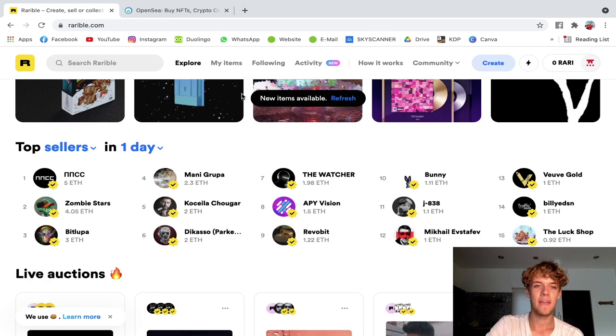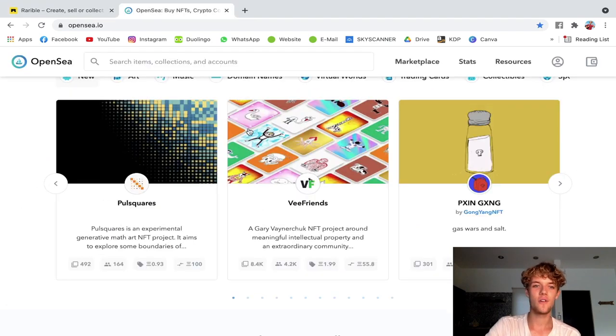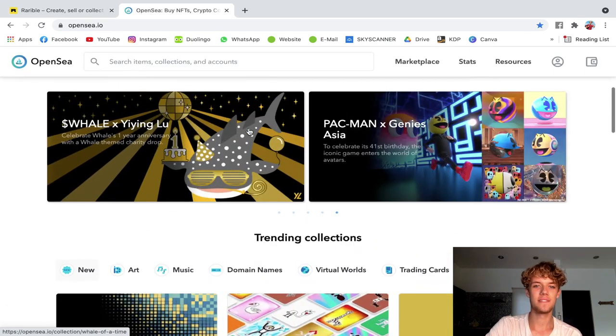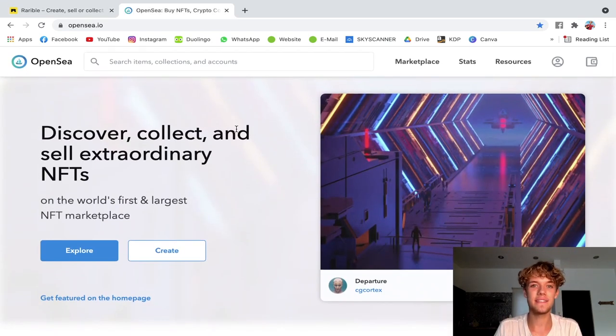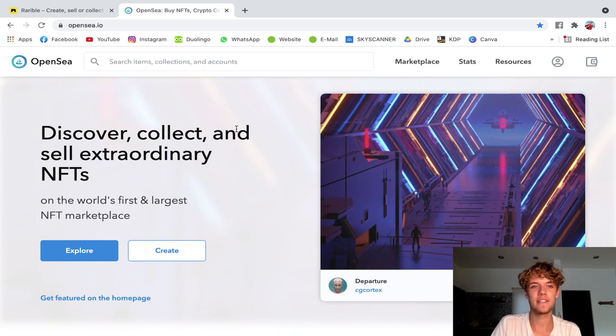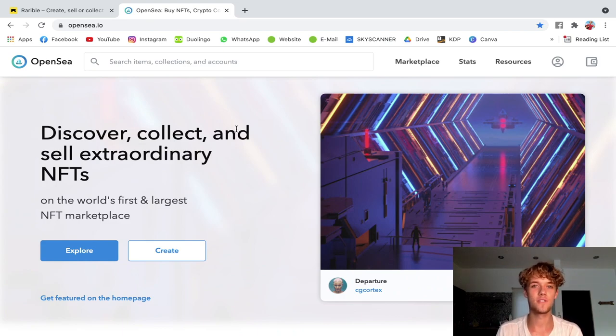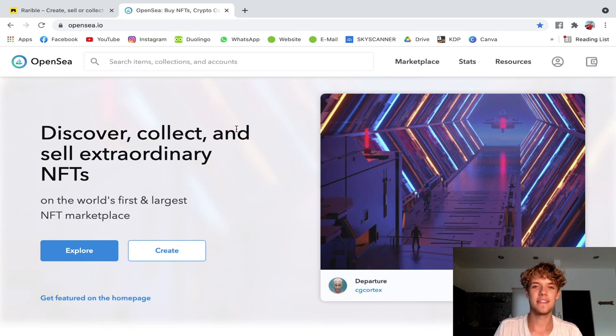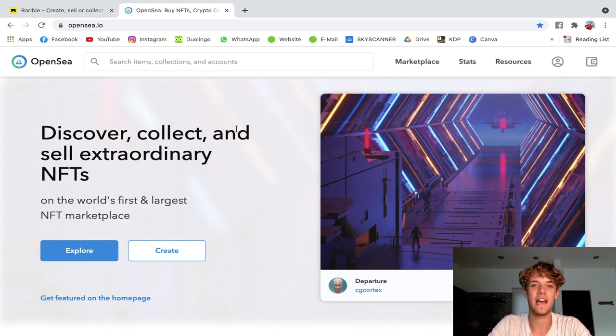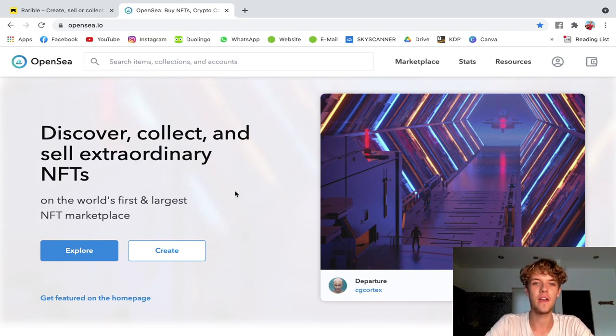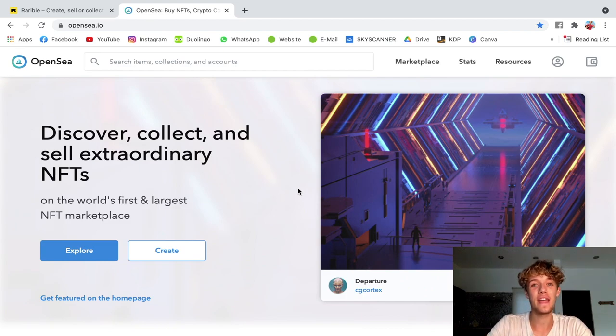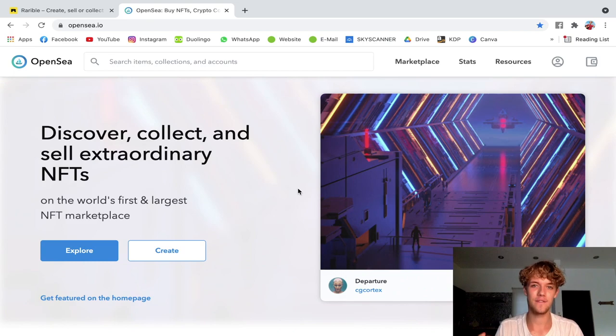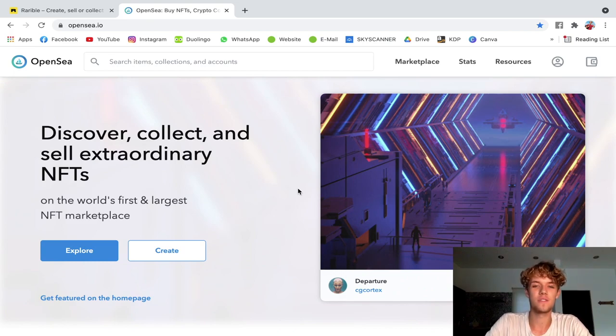Basically the big advantage with OpenSea, which is also an online marketplace for NFTs, is that you only pay this one-time account activation fee, which is quite high at about $200, but still then you can upload as many NFTs as you want.